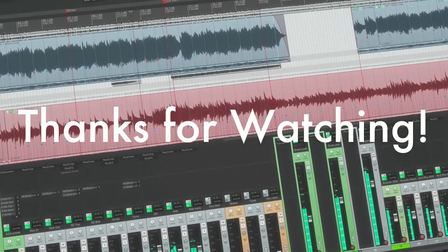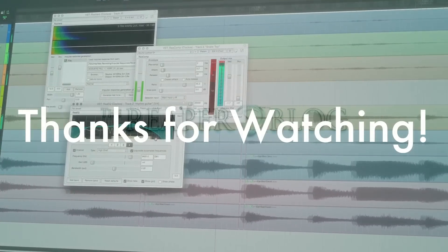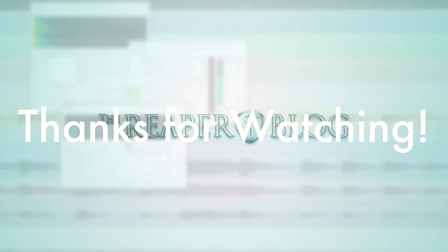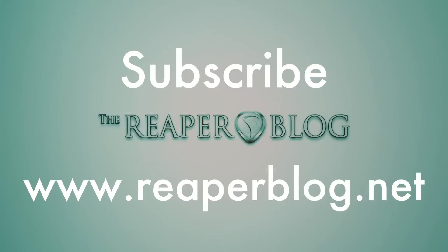Thanks for watching. Hope you found this useful. Subscribe to the channel if you haven't already and check out reaperblog.net for more tutorials. Thanks guys.